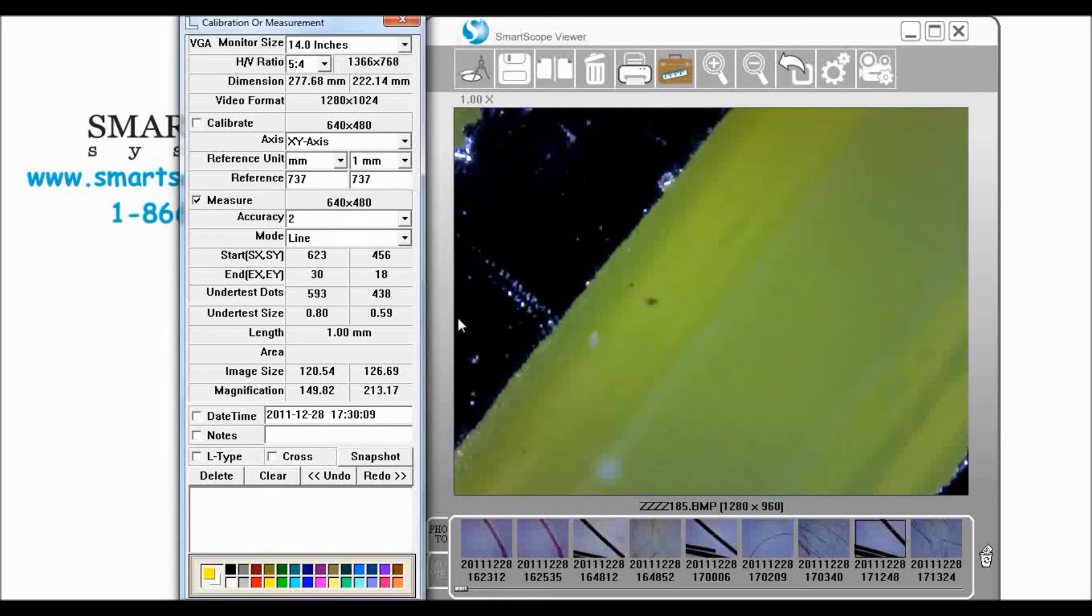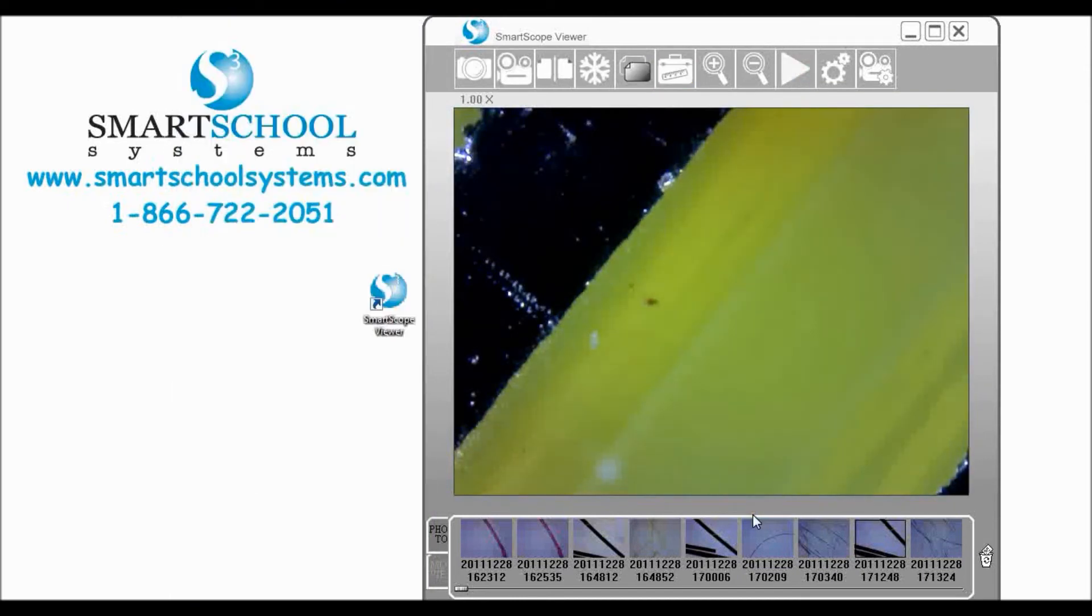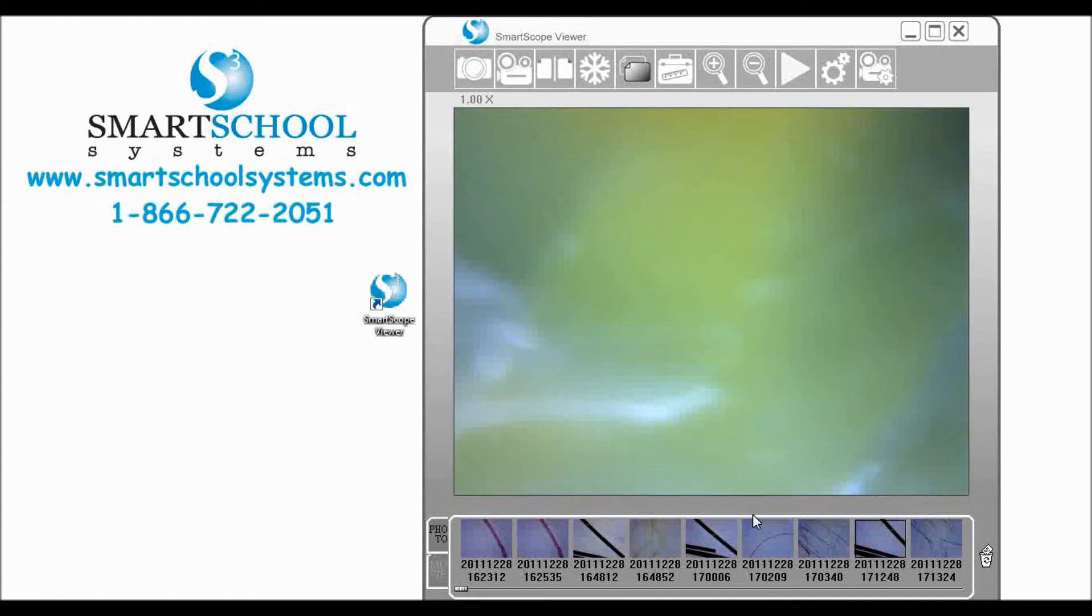So now that we've done that let's go ahead and go back out of this. We're going to move our ruler out of the way and we're going to put our sample there.